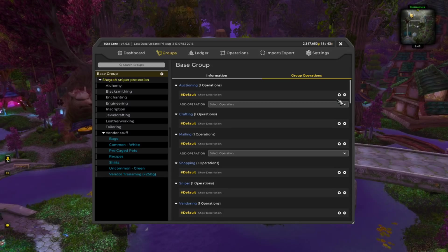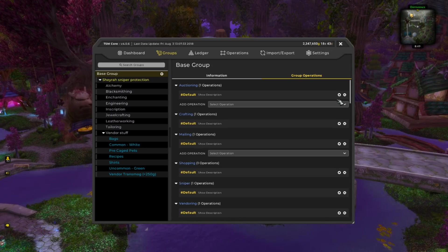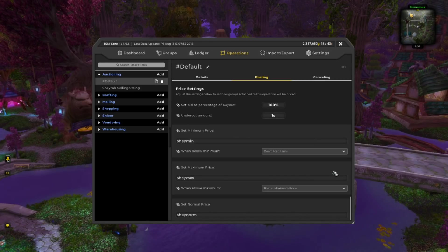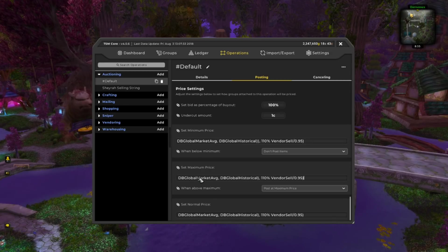Now the only other part you need to worry about is selling those items back on the auction house after you snipe them. Make sure you use a selling operation that ensures you never sell this stuff for less than your average buy price while taking into account the auction house cut. If you are new to TSM and need some help getting started quickly, just click the cogwheel on the default auctioning operation. If you have the three custom prices already made from watching my previous videos, you can just type in Shaymin, Shaynorm, and Shaymax. If you are new to TSM, just copy-paste these three strings directly into the minimum, normal, and maximum price boxes.